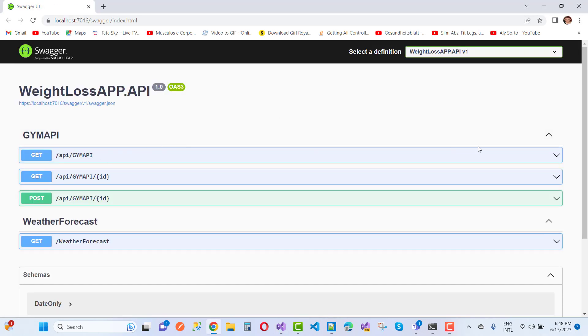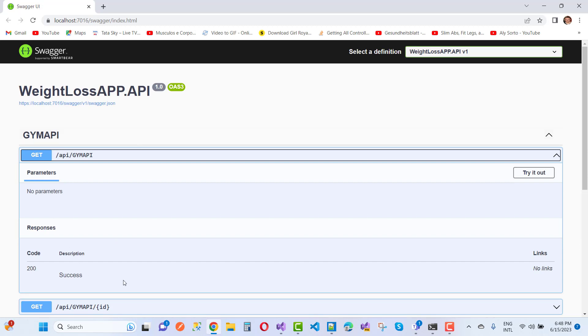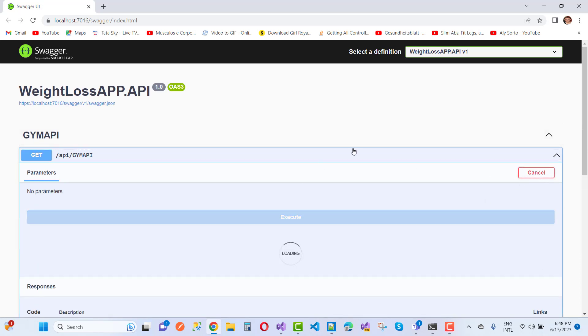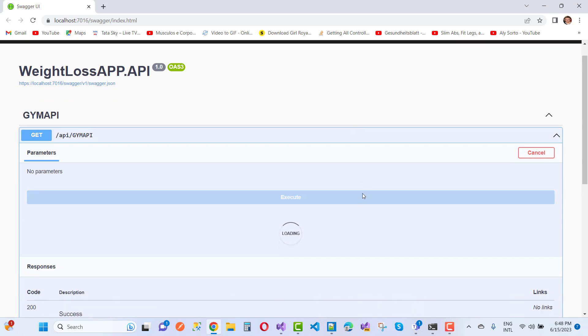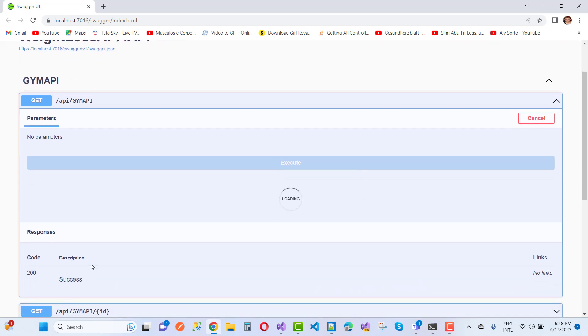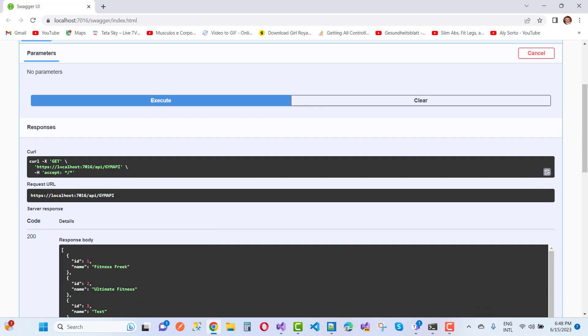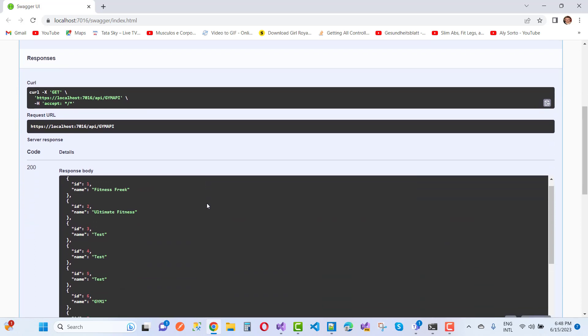When we call it again and execute it, you'll notice the response is 200—that's a success message. It displays your total data from the GIM, showing a 200 success response.